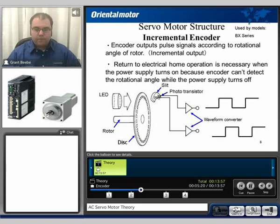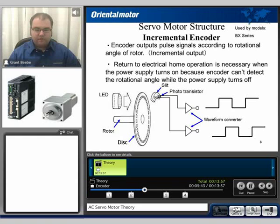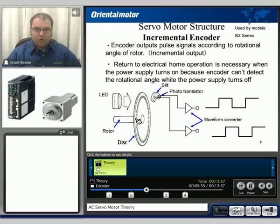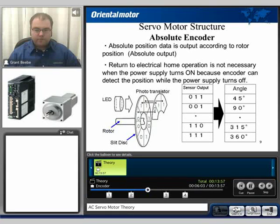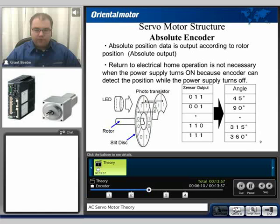With an incremental type encoder, a return to electrical home operation is necessary when the power supply is turned off, simply because most of the time that information is stored in some type of volatile memory on the drive. However, with an absolute encoder that is not necessary, because the information is specific to the actual fixed angle of the rotation of that disk. With an incremental encoder we just have a number of slots all the way around to equal a certain amount of information — be it 500 counts per rev or 1,000 counts per rev. With an absolute encoder it's more specific: we take specific information stored on that disk in usually a binary type scheme to specifically identify the angle of rotation of that disk.